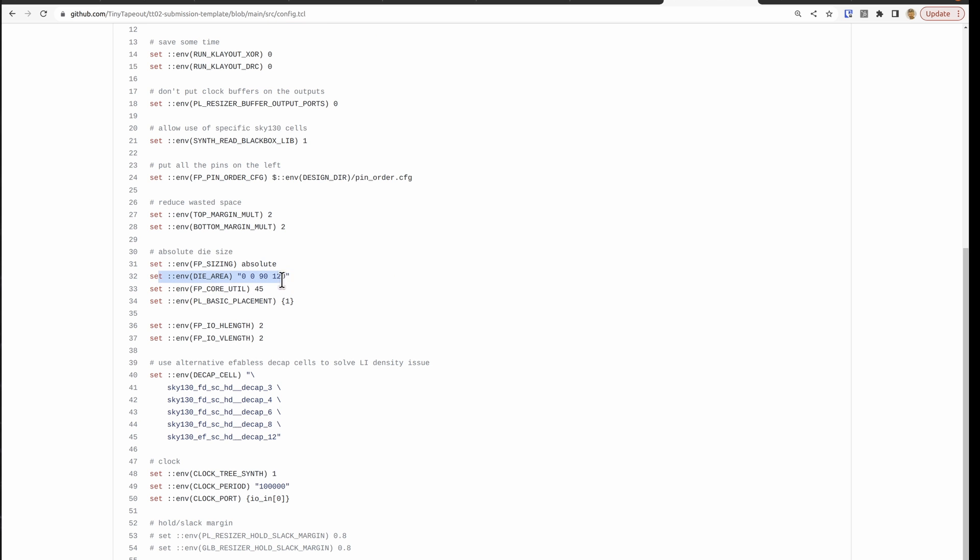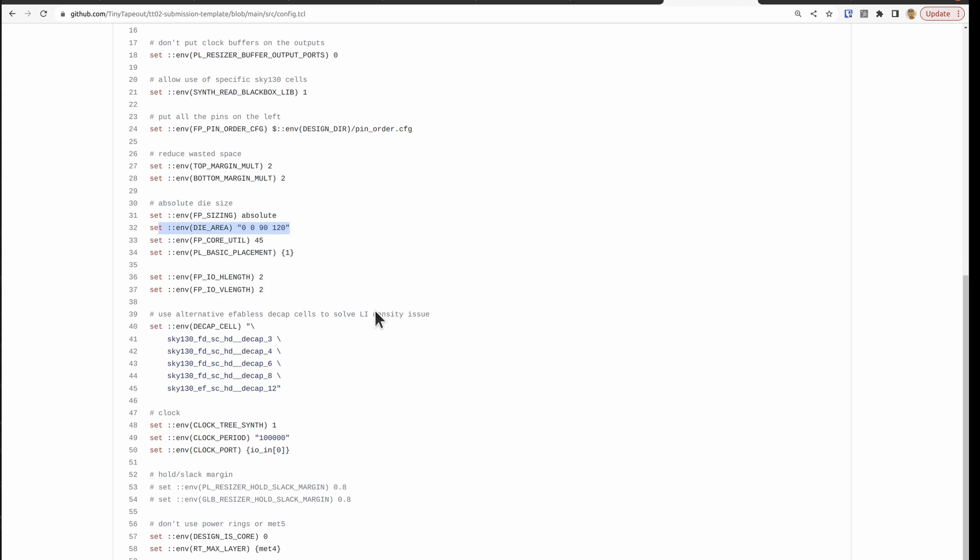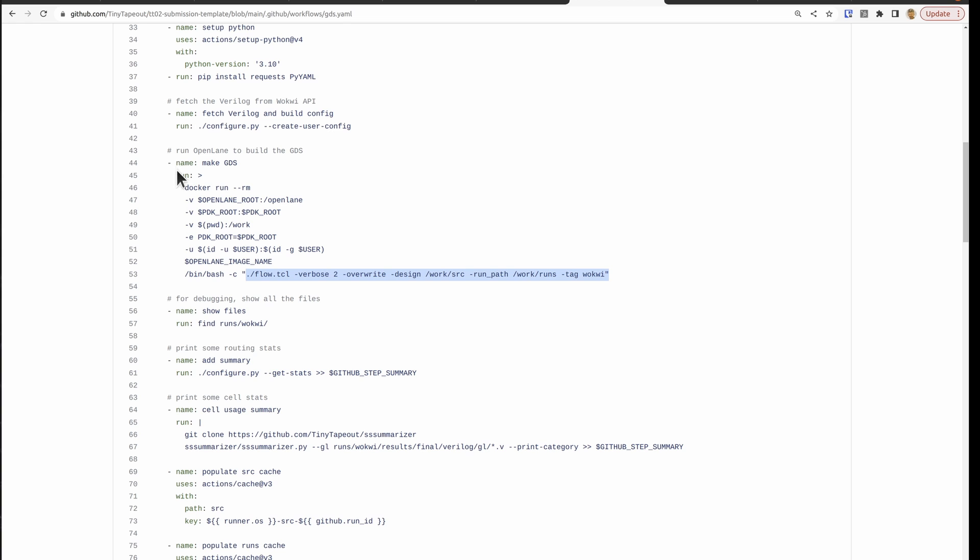Here's the part where we tell it how big it is. And that we're using a clock on port zero. And that we're connecting it up to power. So this job will run and this job is the most likely one to fail, especially if your design gets too big.